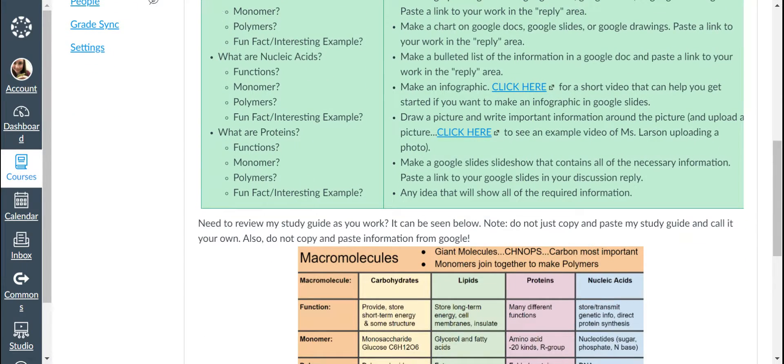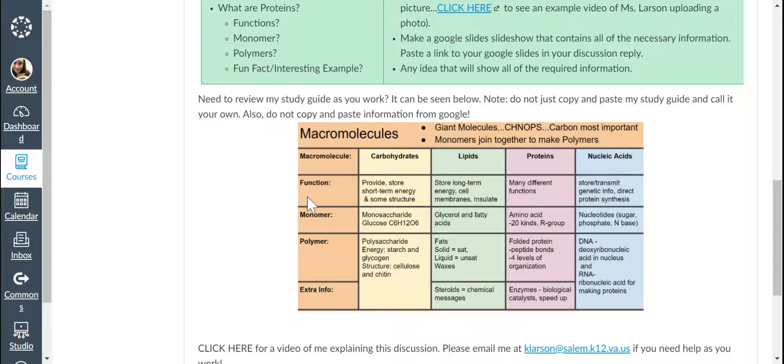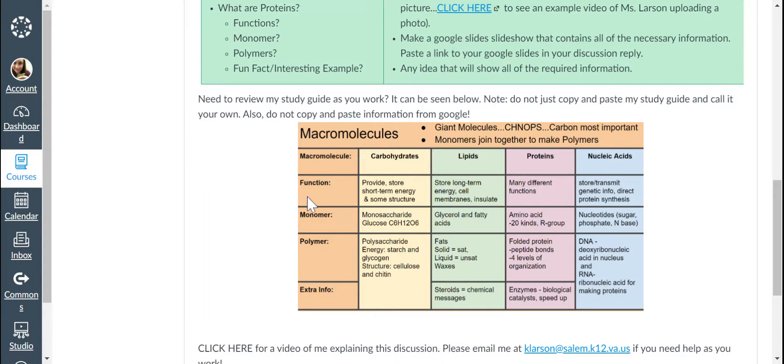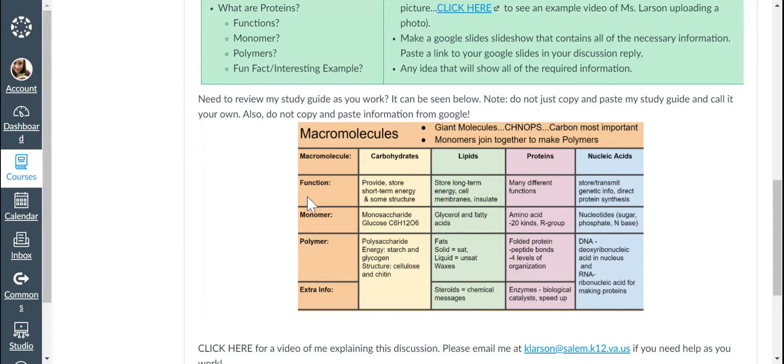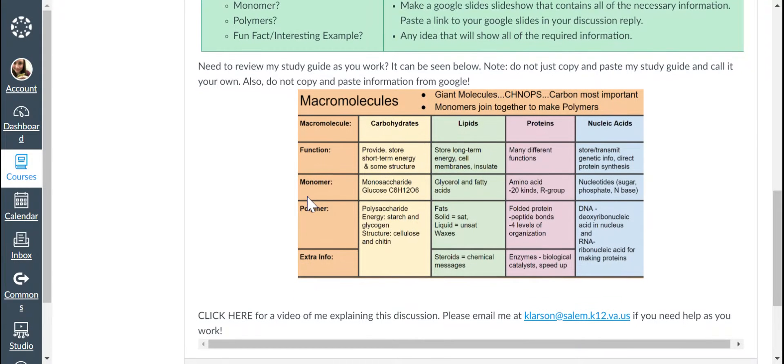All right, if you need to review as you work, this information can be seen here. Just make sure you don't copy and paste my study guide and call it your own. Also, don't copy and paste information from Google. I'm not interested in what you can Google. I'm interested in what you actually have learned.